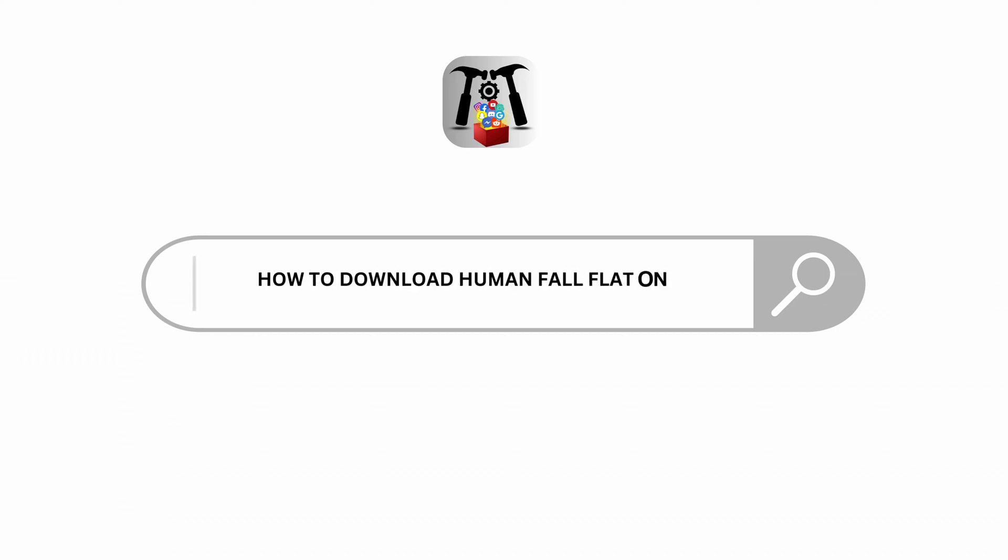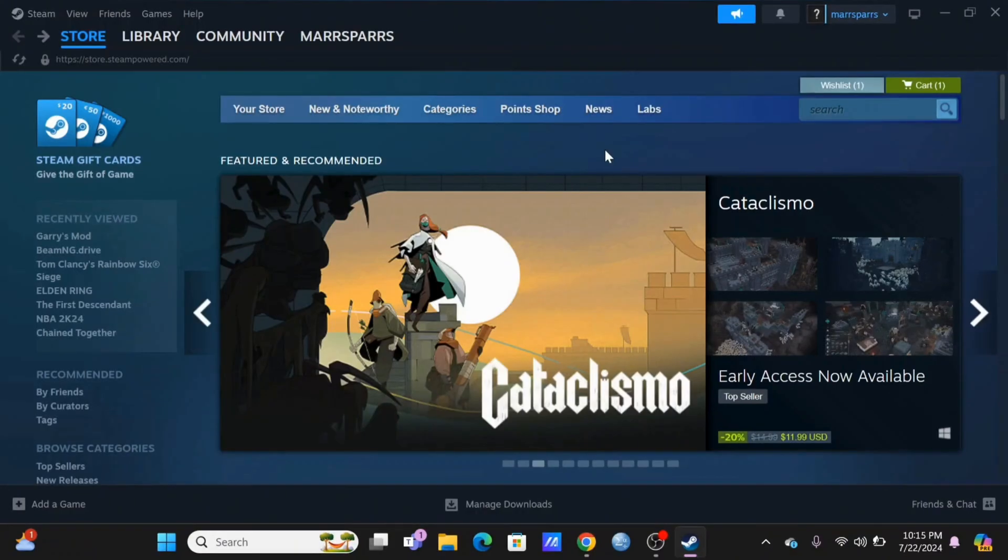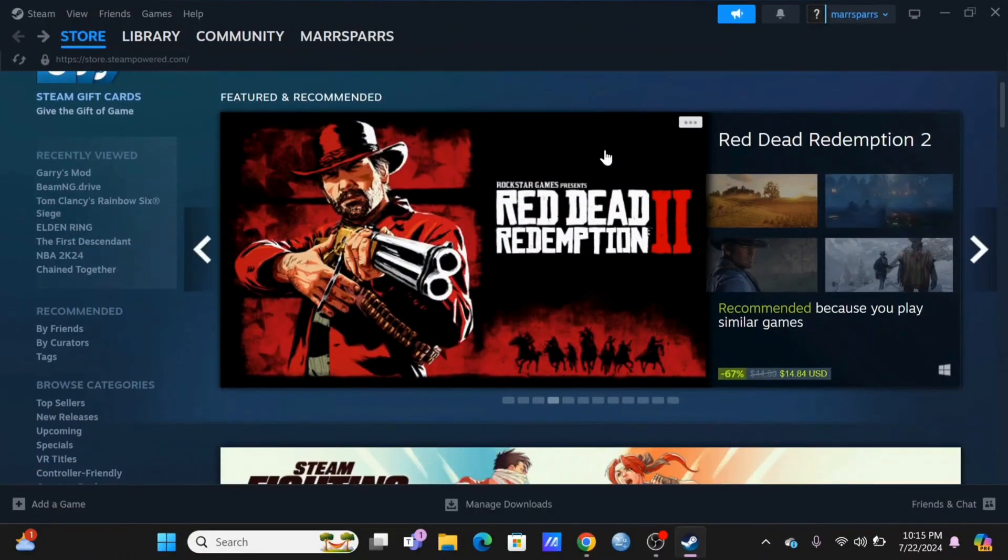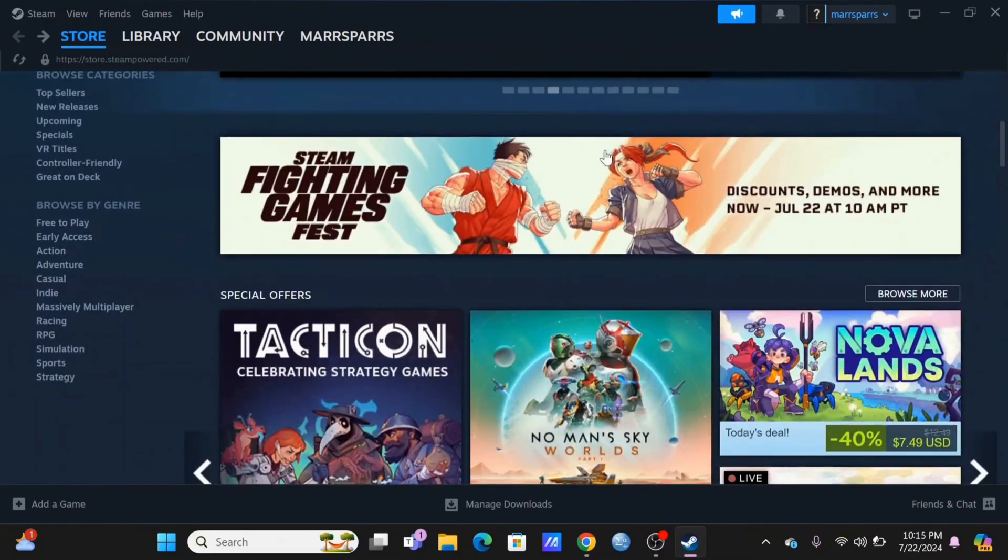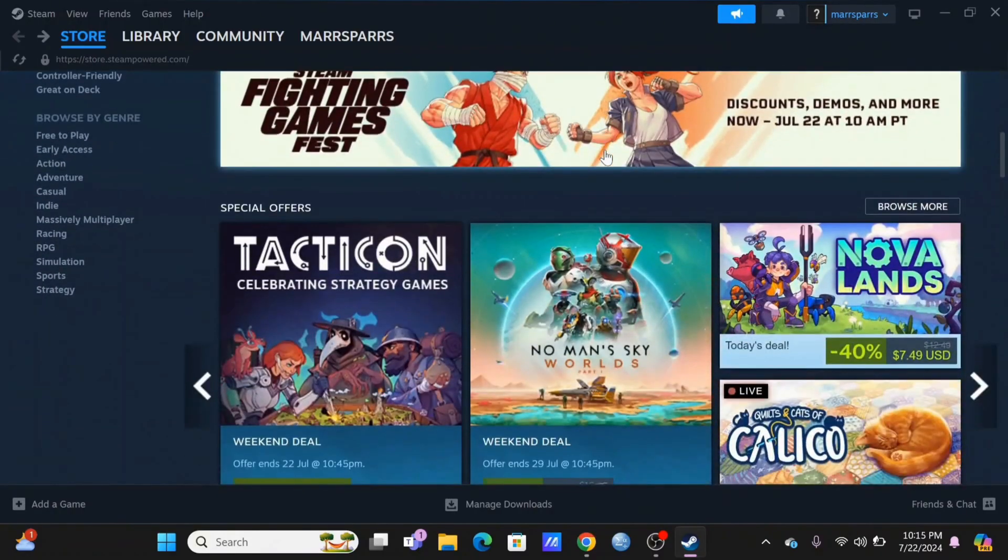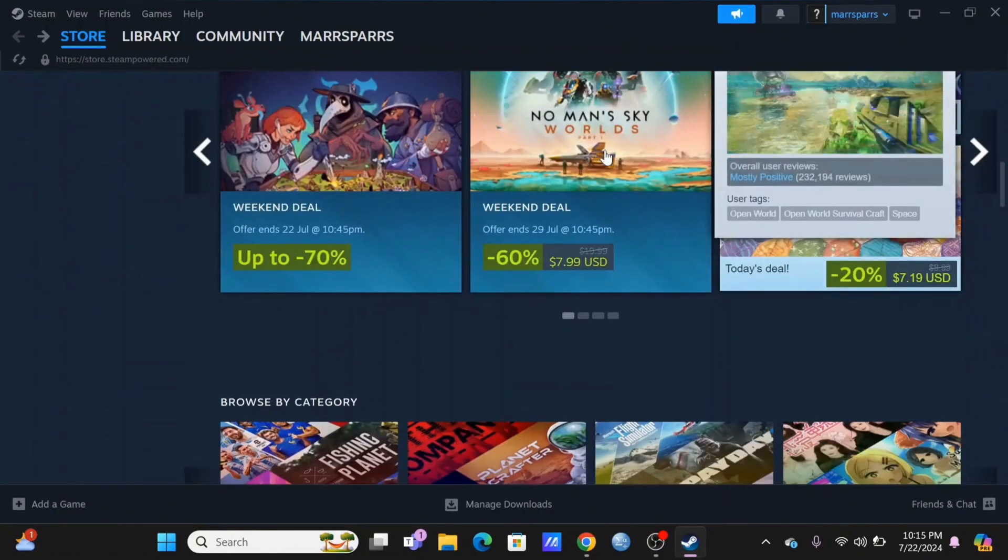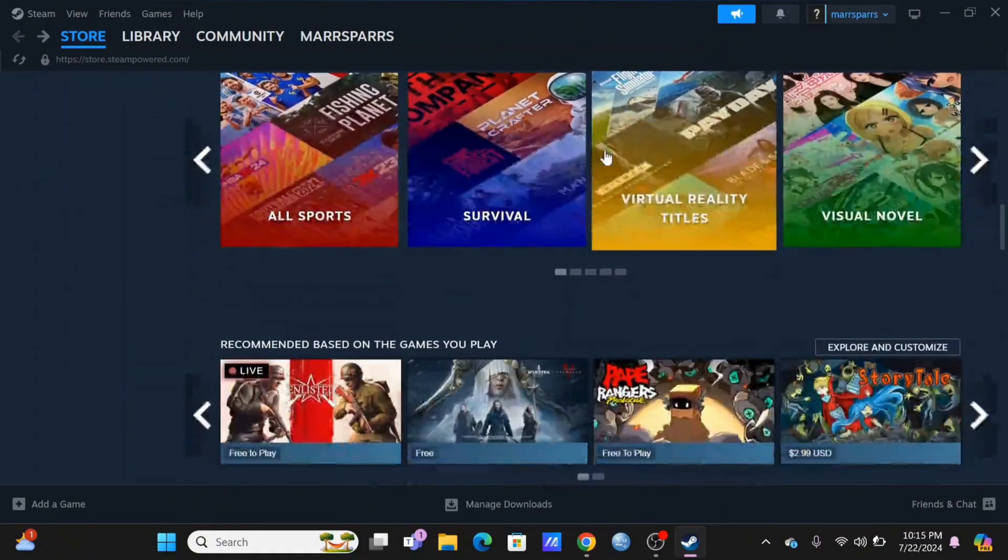How to download Human Fall Flat on PC - welcome and let's get right into this tutorial. To begin, open your Steam on your PC and make sure you are logged in to your account.